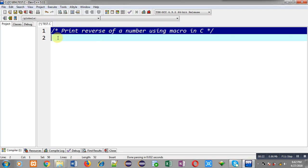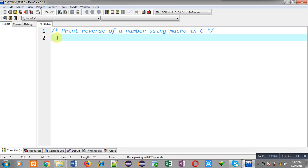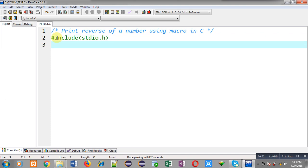So in this video, I will be demonstrating how you can print reverse of a number using macro. So for that purpose, first I am including a header file that is stdio.h.